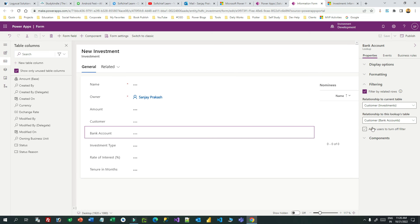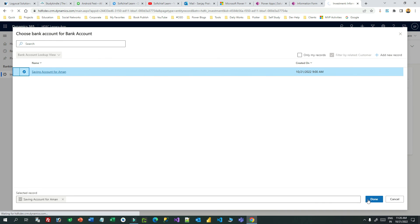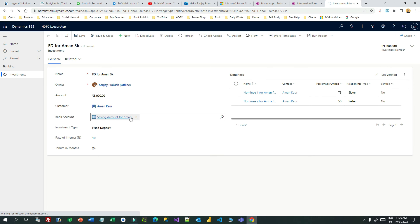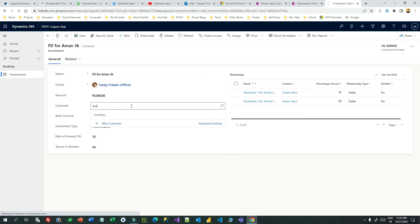The user can also select advanced lookup here. If you had selected the 'Allow user to turn off filter' option, the user could disable the filter from here. As you can see, the 'Filter by related customer' option is disabled, so the user can only choose from the restricted list enforced by our filter configuration.